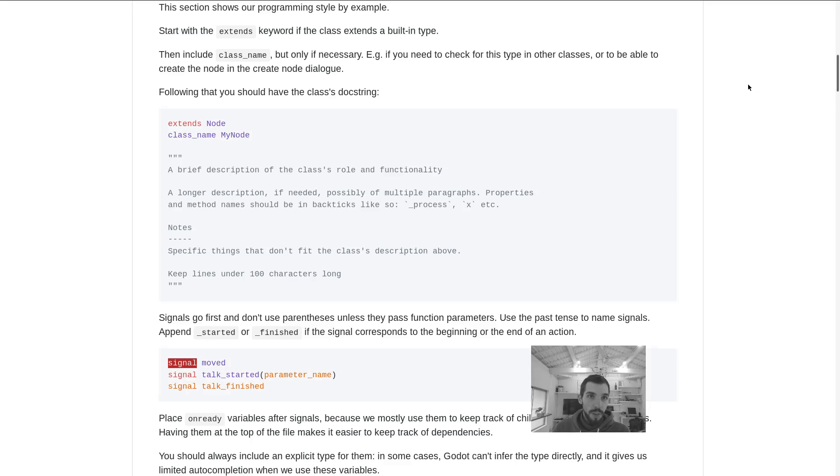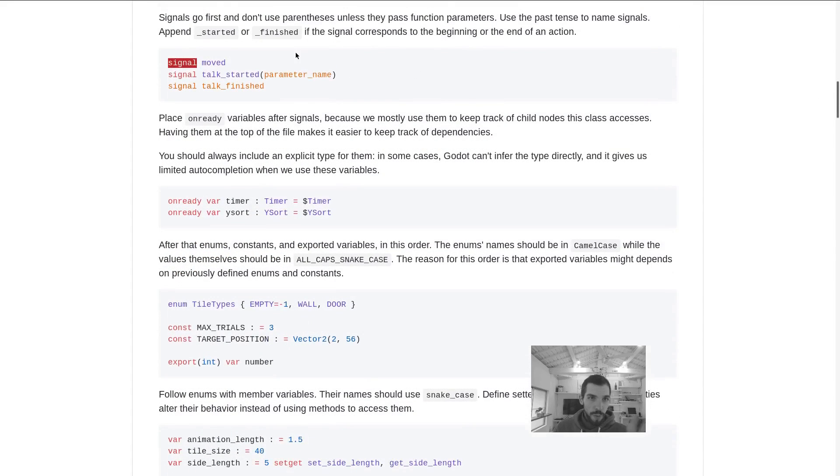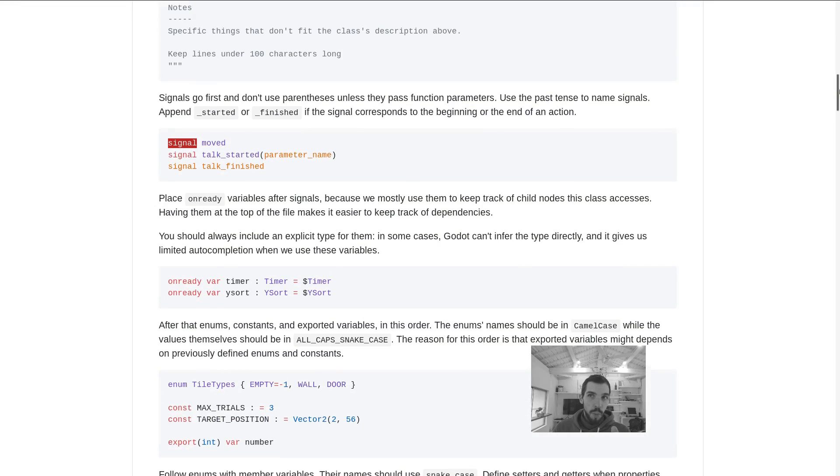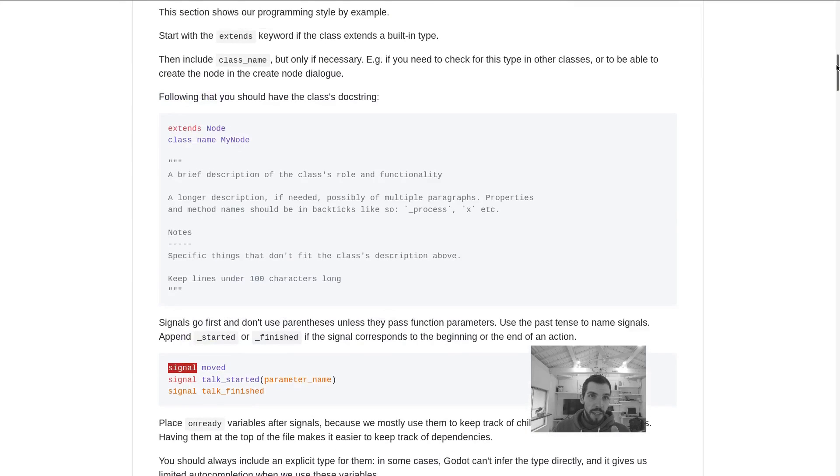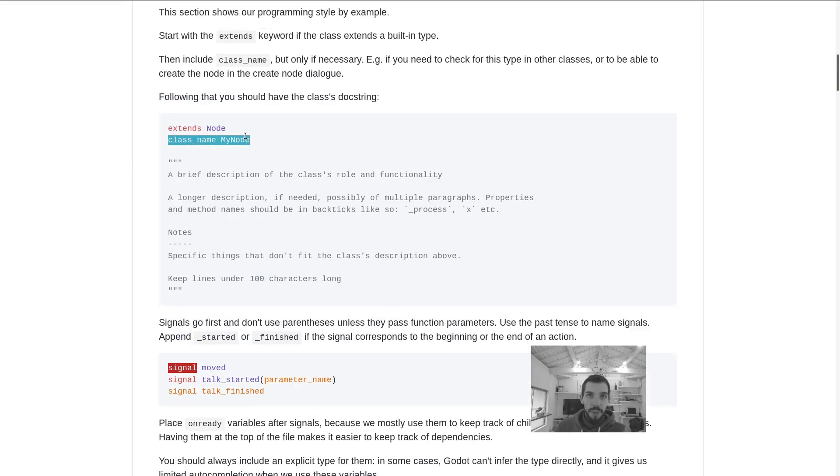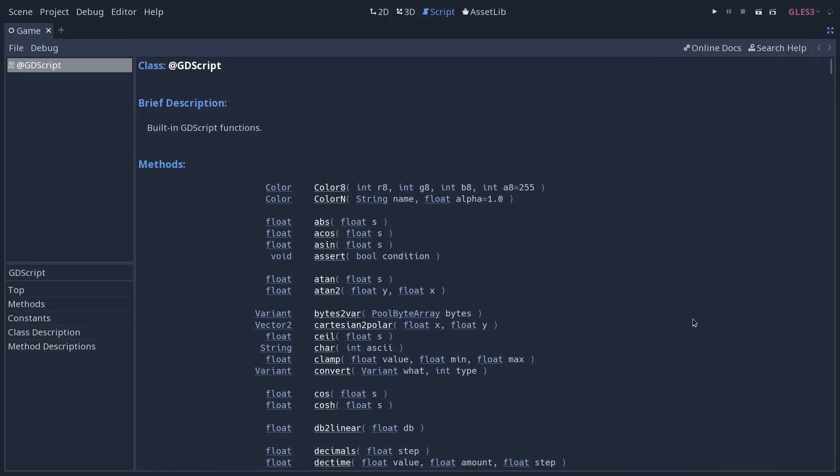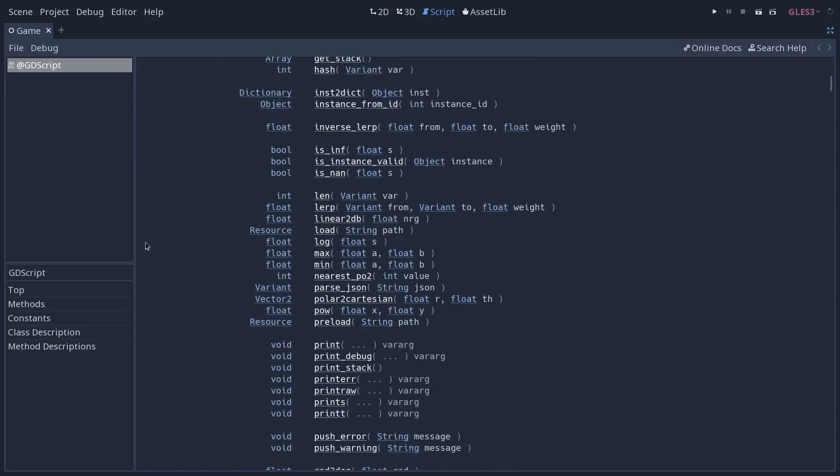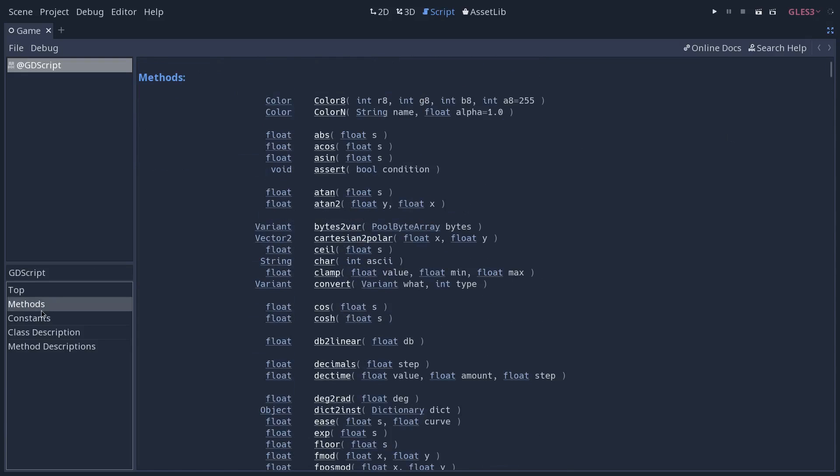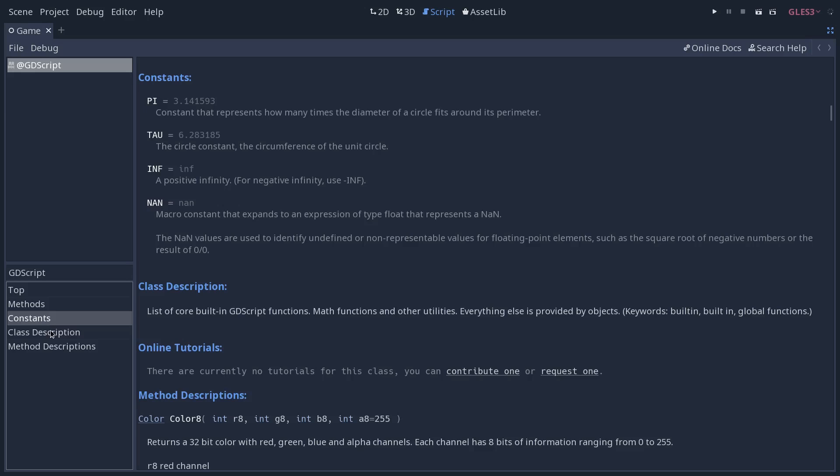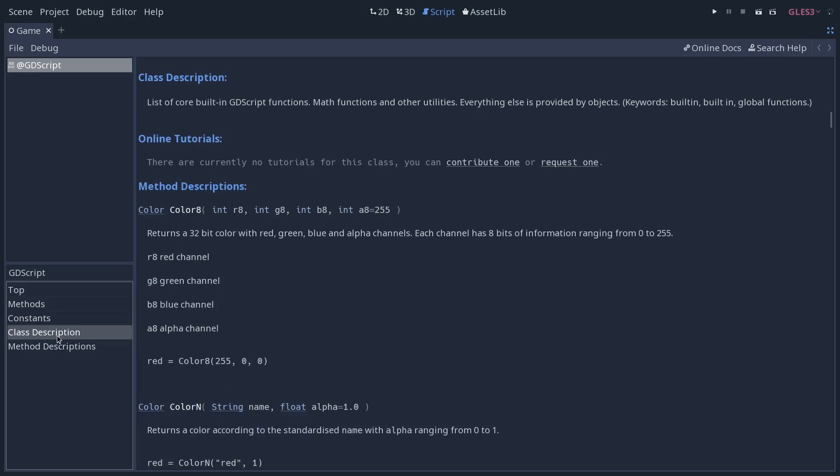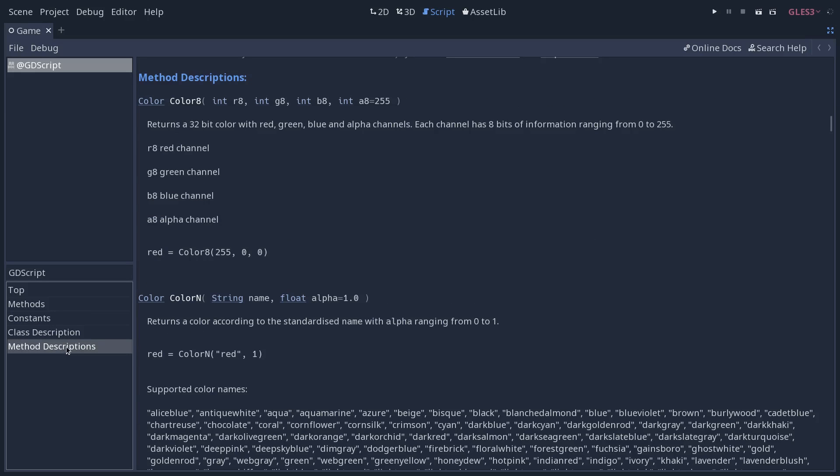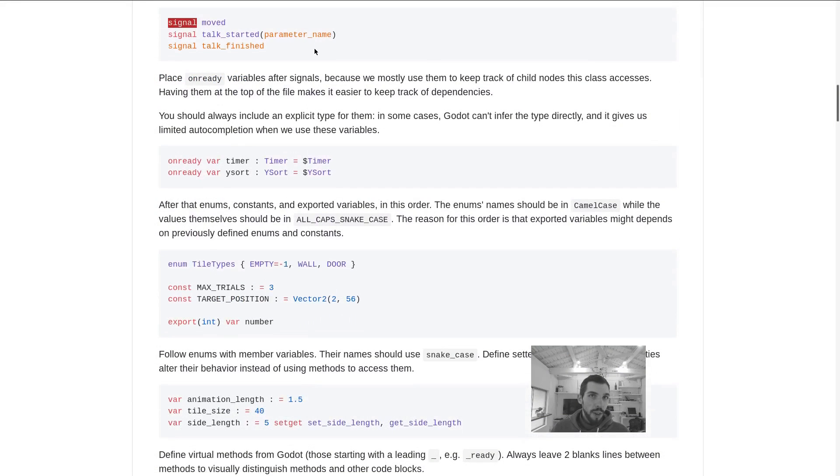We are first defining the order in which we're going to write things in the script, starting with the class that the GDScript file extends, then the class name. This is key information about the class. We want a consistent order in which we're going to write the code to make it very easy to understand how things work.